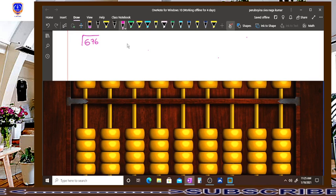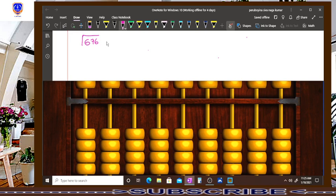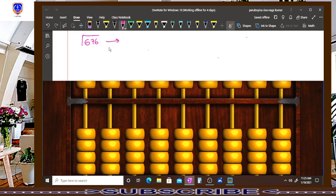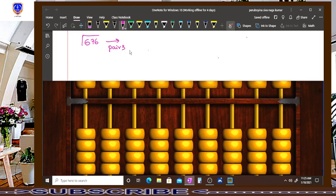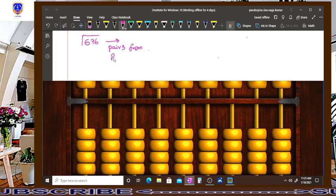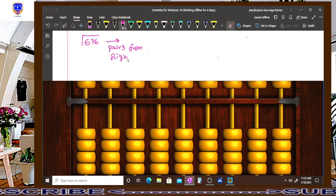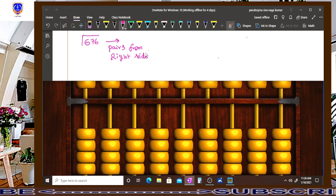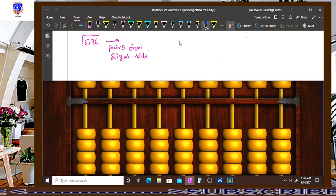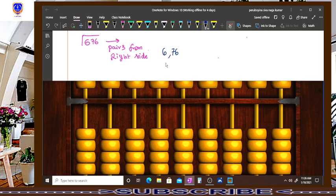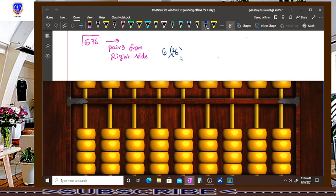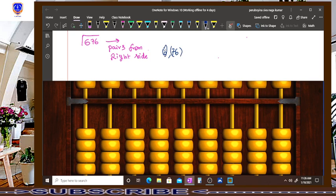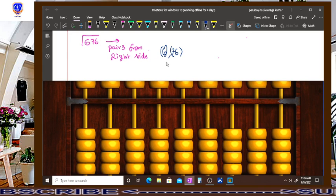From this number, there are three digits available. First of all, we have to make this number as pairs from right side, from right hand side. So that is the first thing we have to do. Now I am writing 76 and 6. This is called pairs. So this is a pair and 6 is a separate pair. From right hand side, we have to do this procedure.